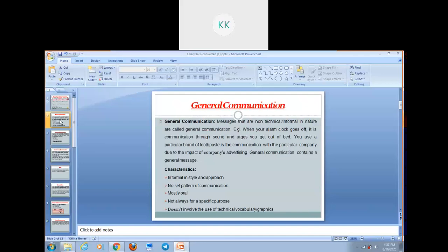General Communication contains a general message. Let's discuss characteristics of General Communication. Number one, it is informal in style — it doesn't require any formality or technicality. Number two, no set pattern of communication is required. The name itself suggests that it is general in nature. Number three, it is mostly oral. Next characteristic is it is not always for a specific purpose. The next characteristic is it doesn't involve the use of technical vocabulary or graphics.